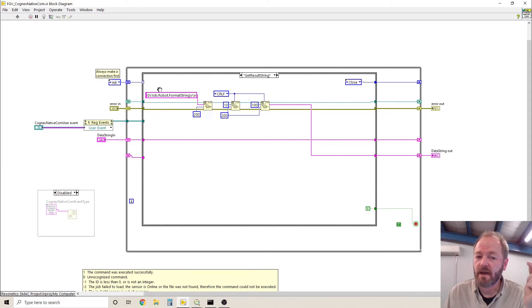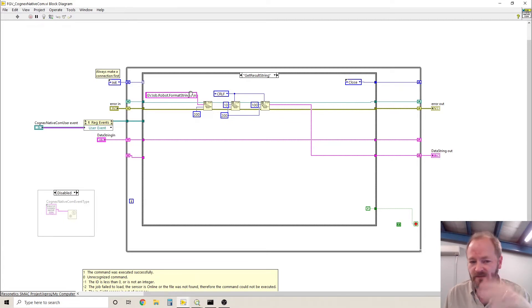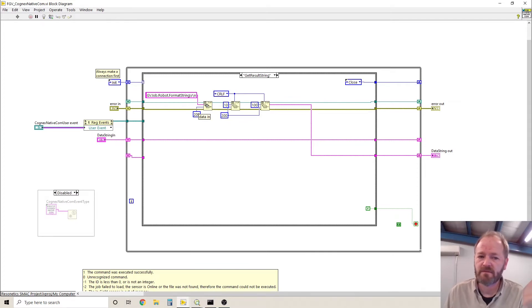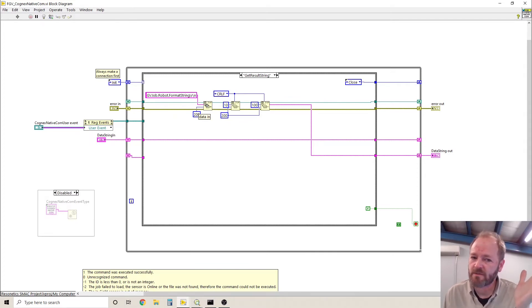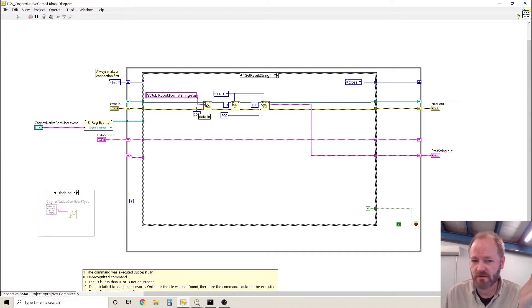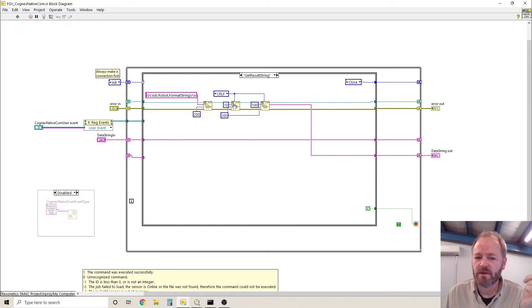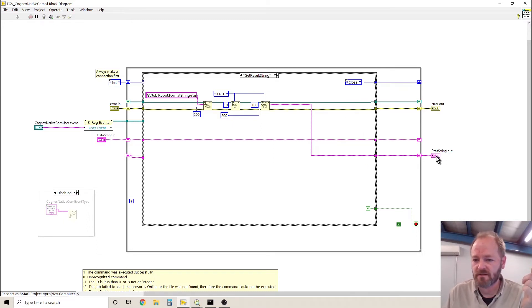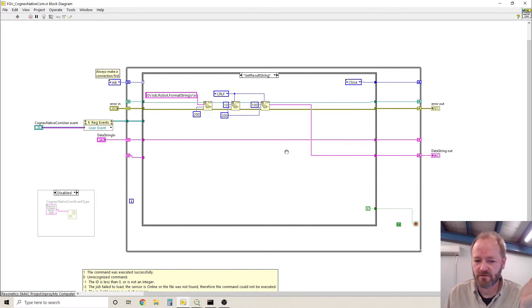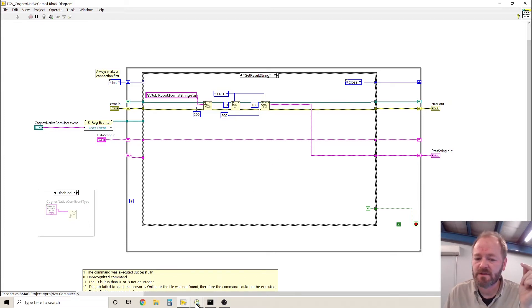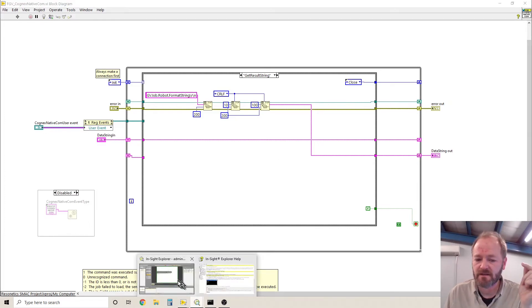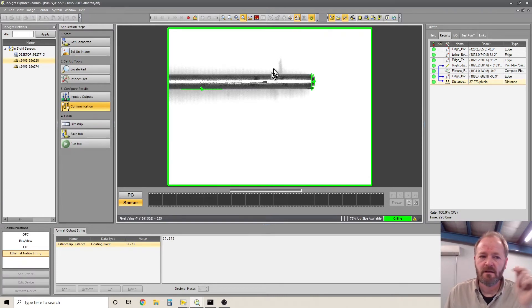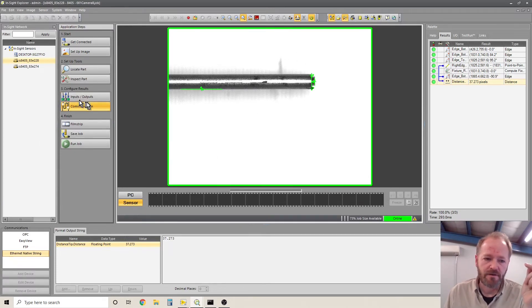that variable name is called job.robot.formatstring. And then you got to do the carriage return line feed. So that sends the get value job.robot.formatstring carriage return line feed, waits a little bit, and then it reads out until it gets the carriage return line feed. And that's the value that's inside of the format string.